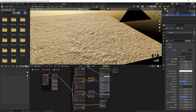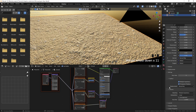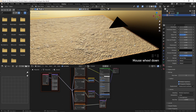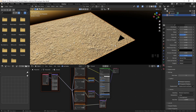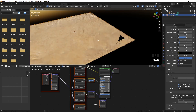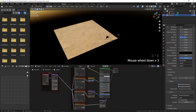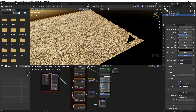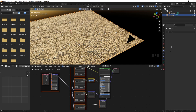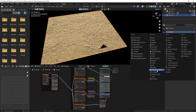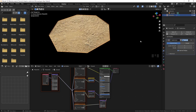In the material properties under settings, the displacement is set to bump only, which acts like a bump map. We have to change that to displacement and bump, so now our plane will have displacement. But you can see it's not displacing at all, and the reason is we only have 4 vertices. So let's add a subdivision surface modifier. I'll go to the modifier properties, add a subdivision surface modifier, and switch the mode to simple.